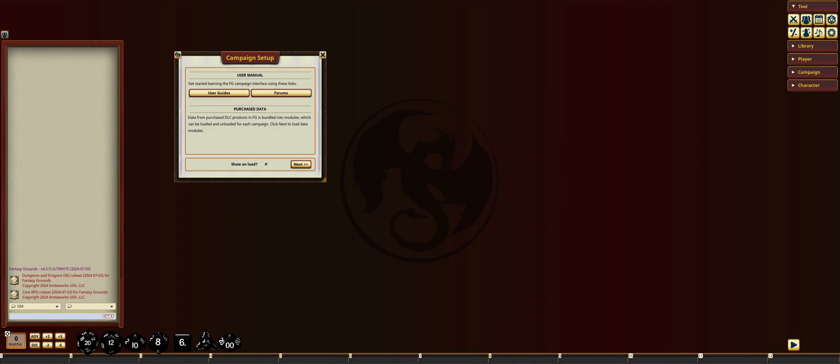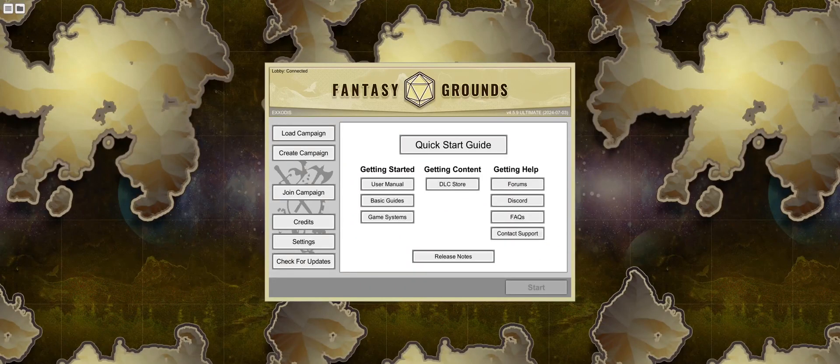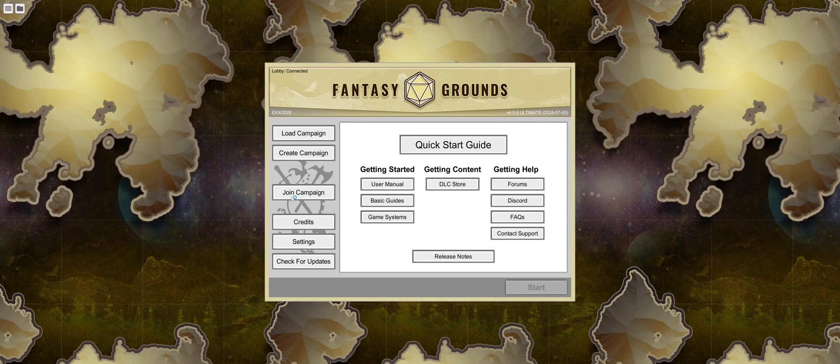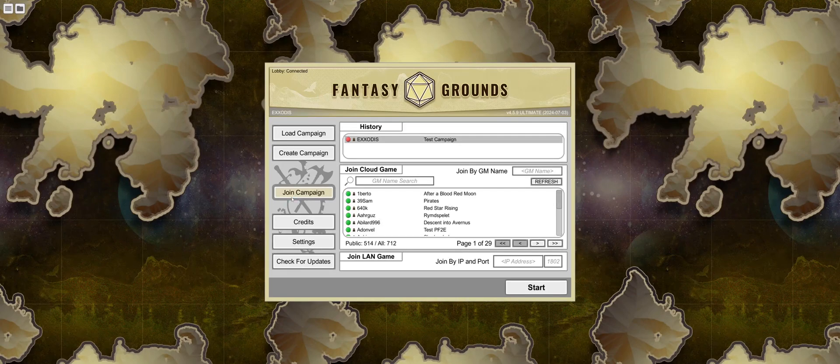So, what I'm going to do is open up another instance of Fantasy Grounds, and we're going to walk through how your players can join your game that you're hosting. When your players enter, they'll go to Join a Campaign. And then, they can search by your GM name.